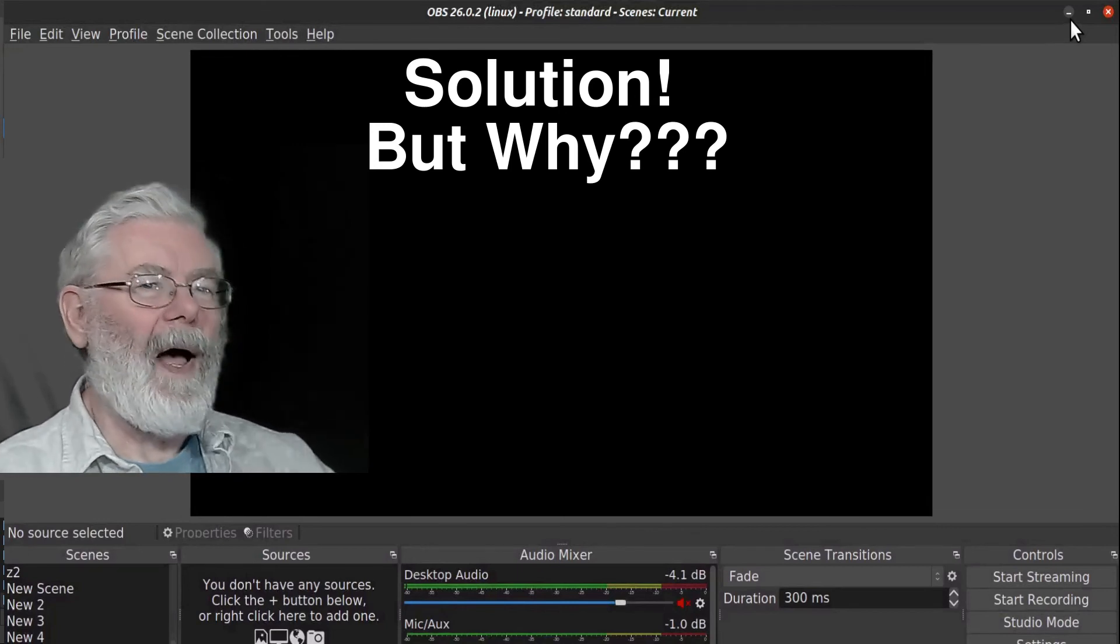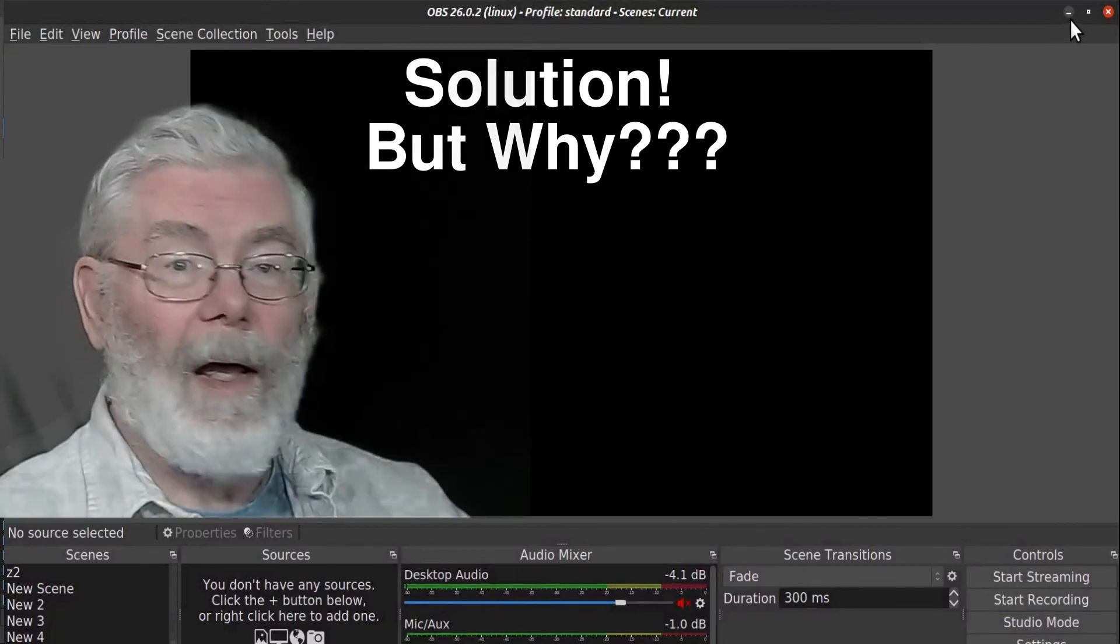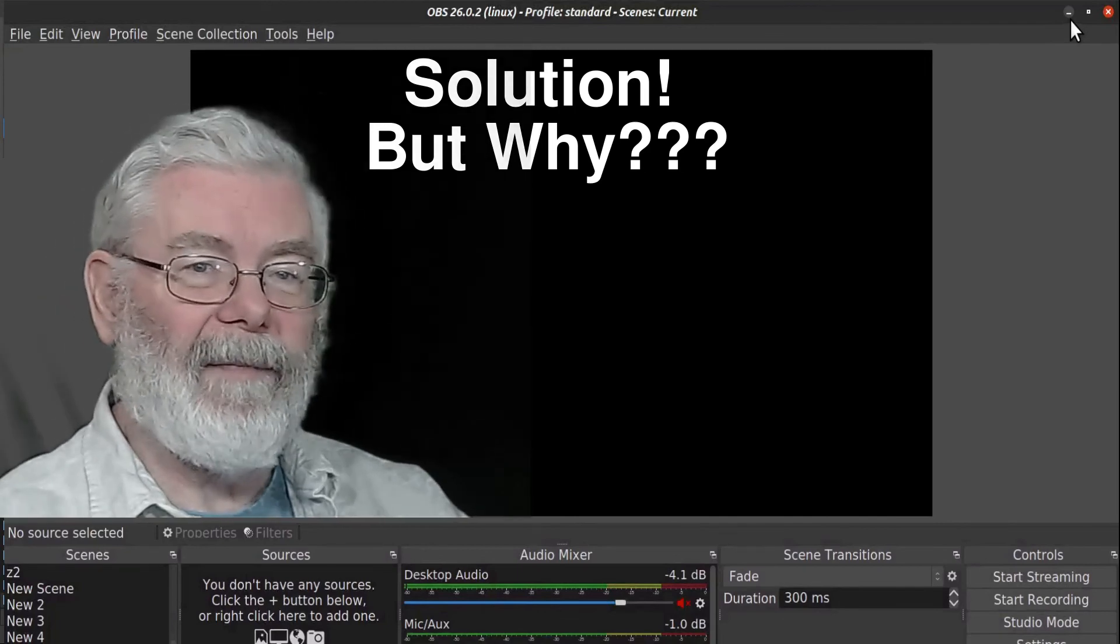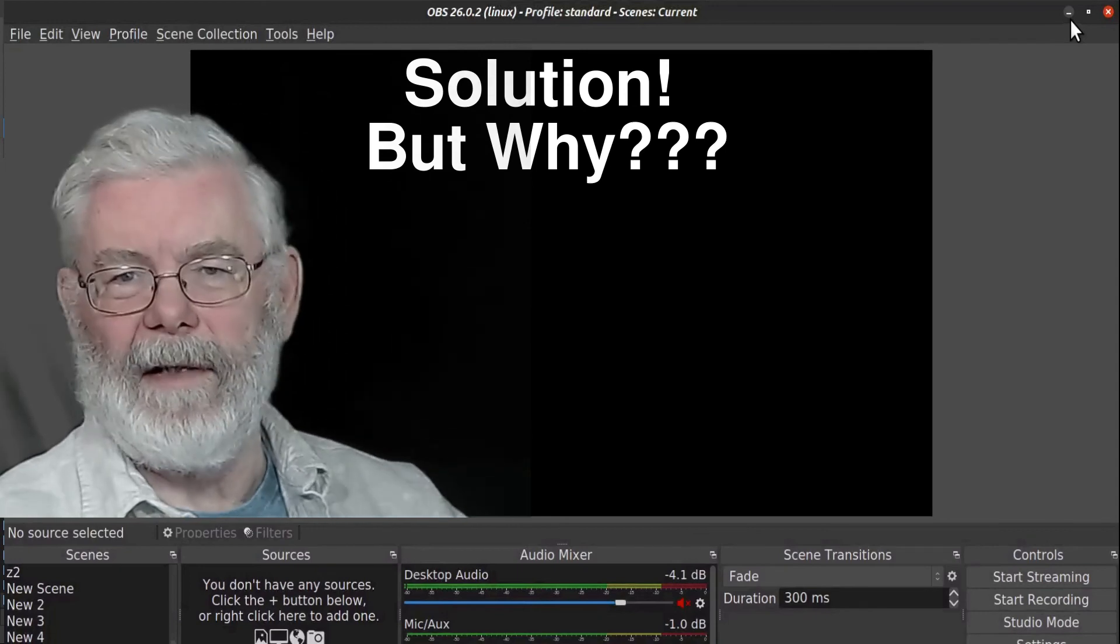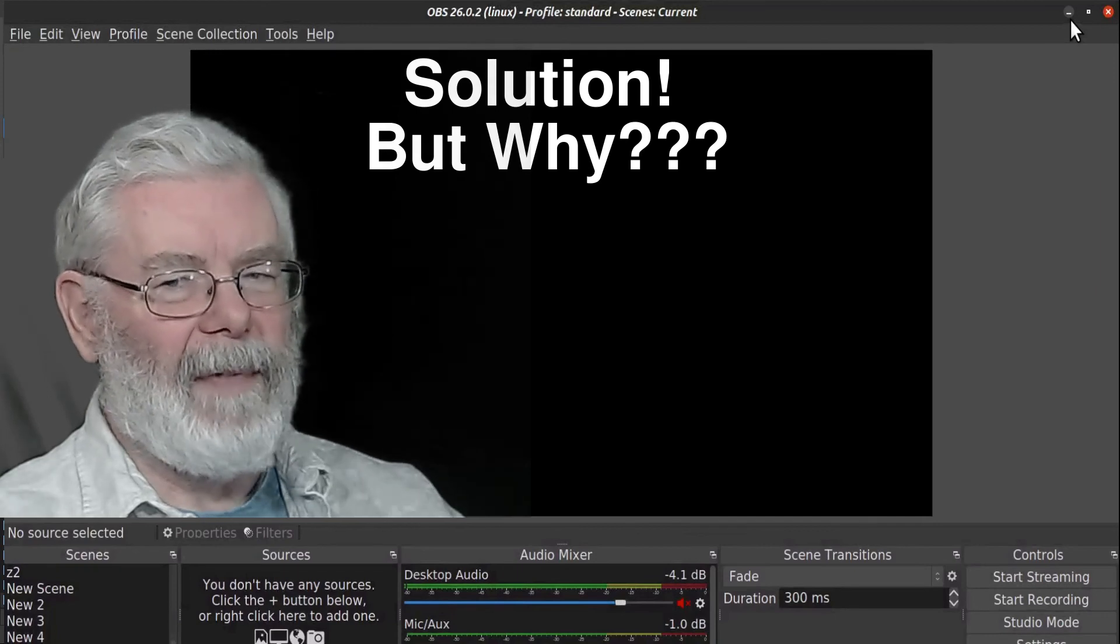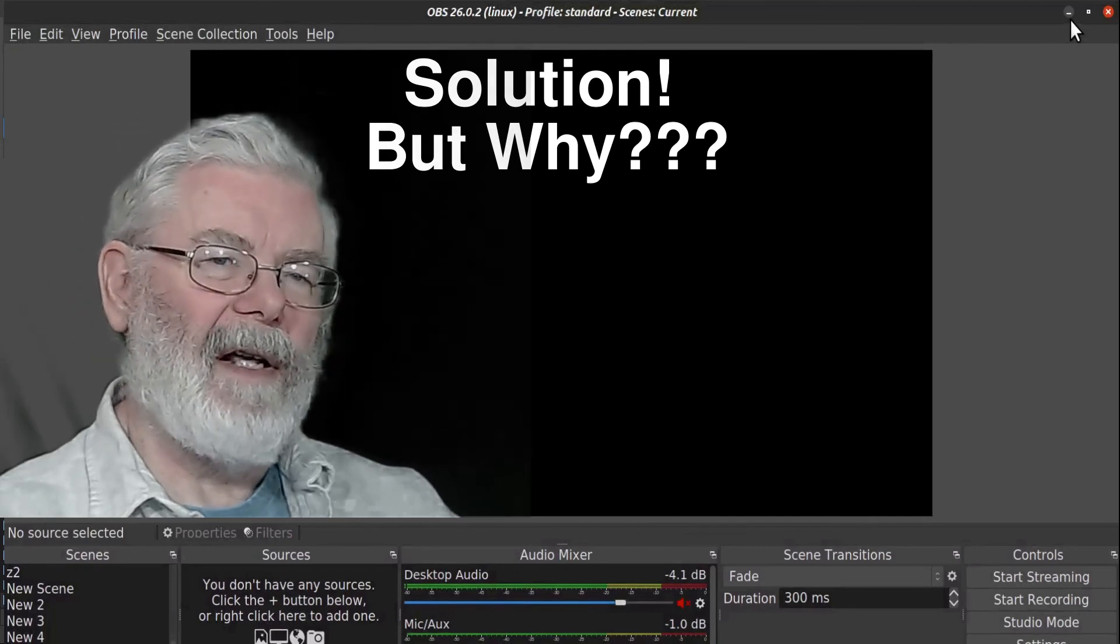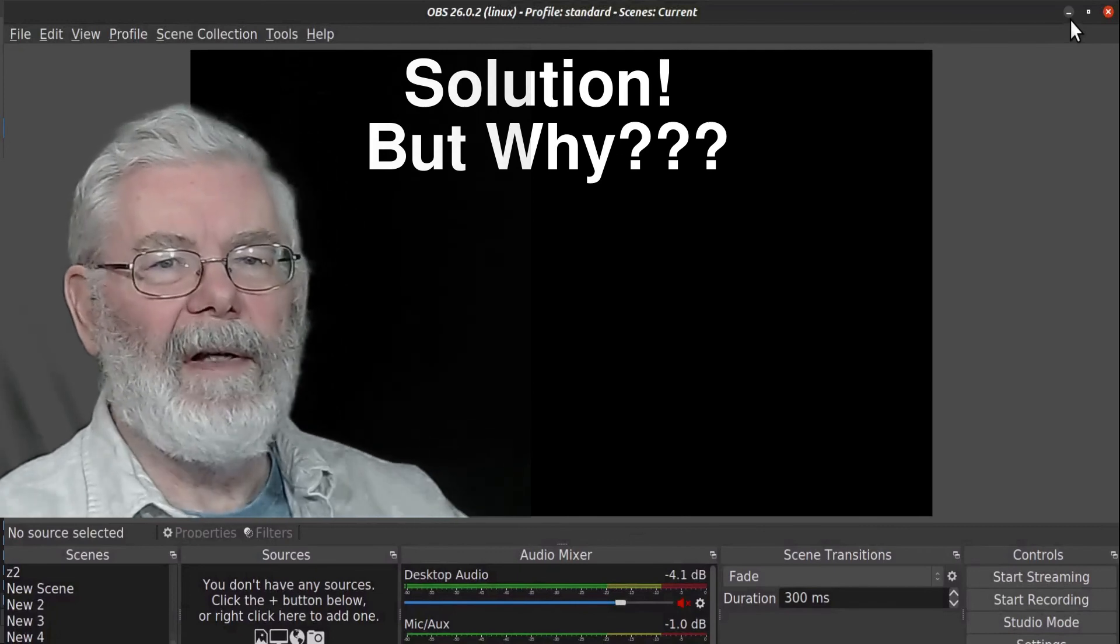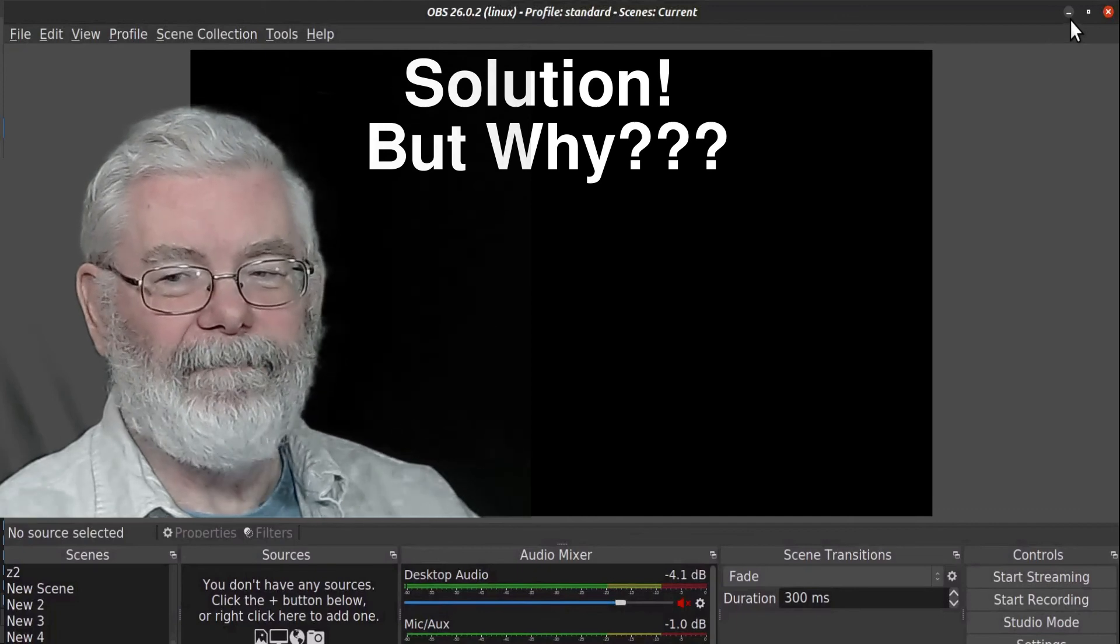Why did this solve that? I don't know why ticking and unticking that box solved it. I don't know what the problem was that it solved. But this is what worked for me, and if you have the problem of OBS not having those controls in the upper right-hand corner, give this a try. That's what solved it for me.